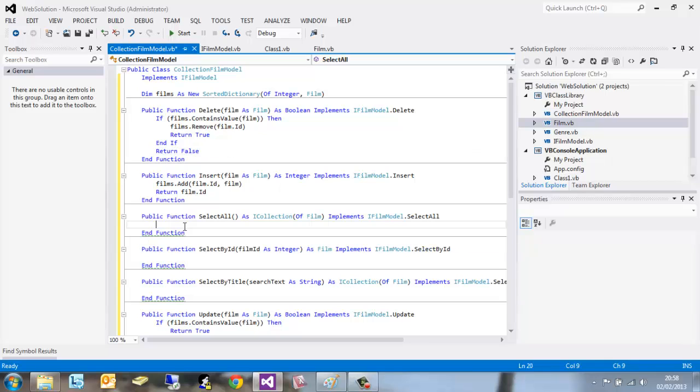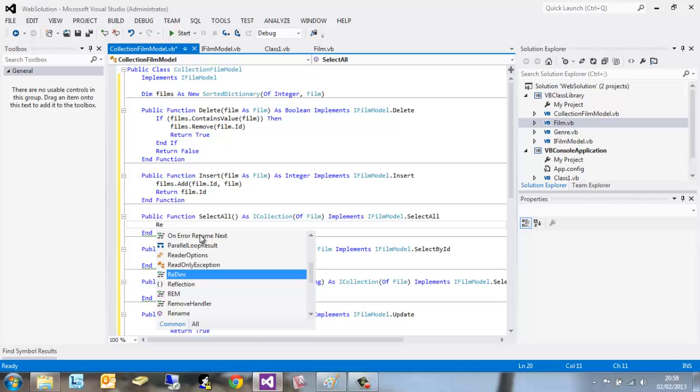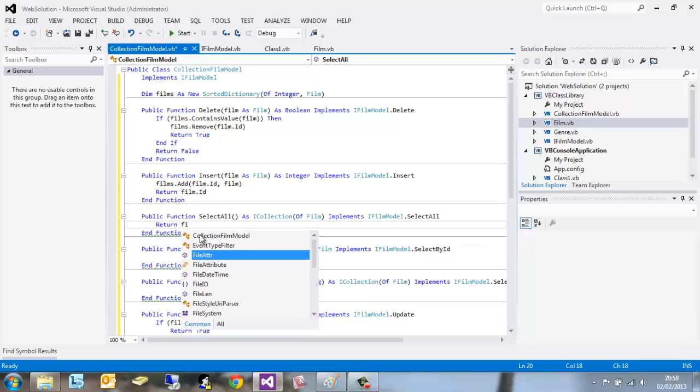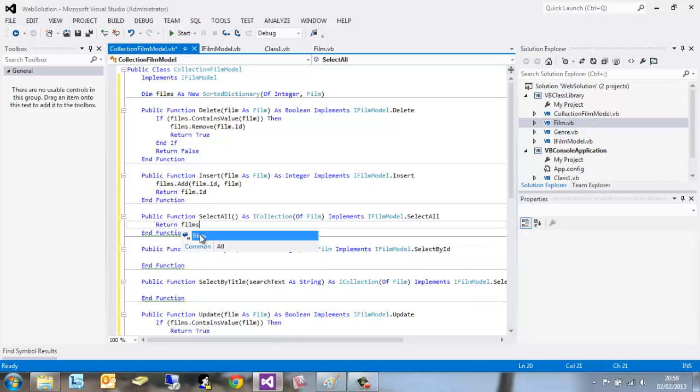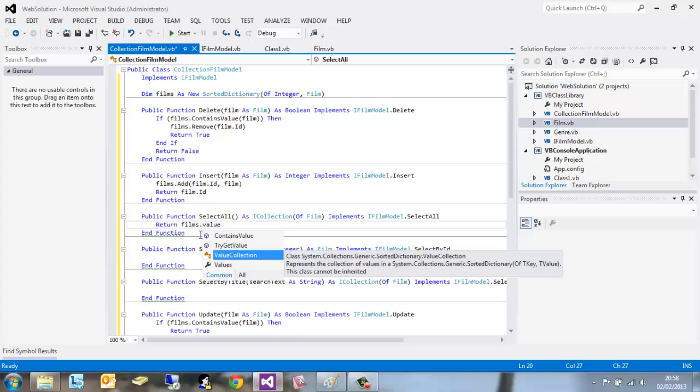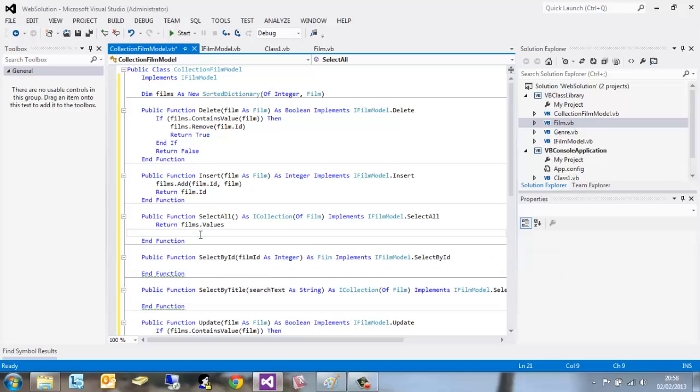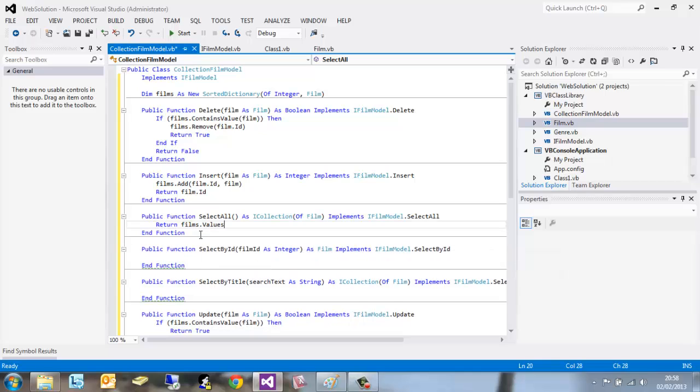If we look at the select functions below, select all. If we want to return all films, we want to return the whole dictionary films.values. End function. That one's nice and simple.